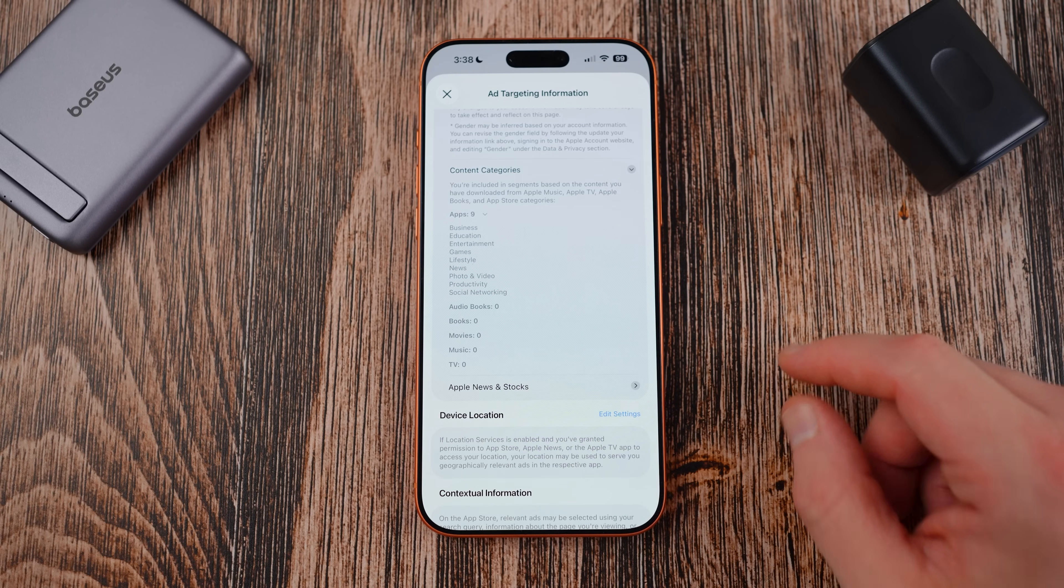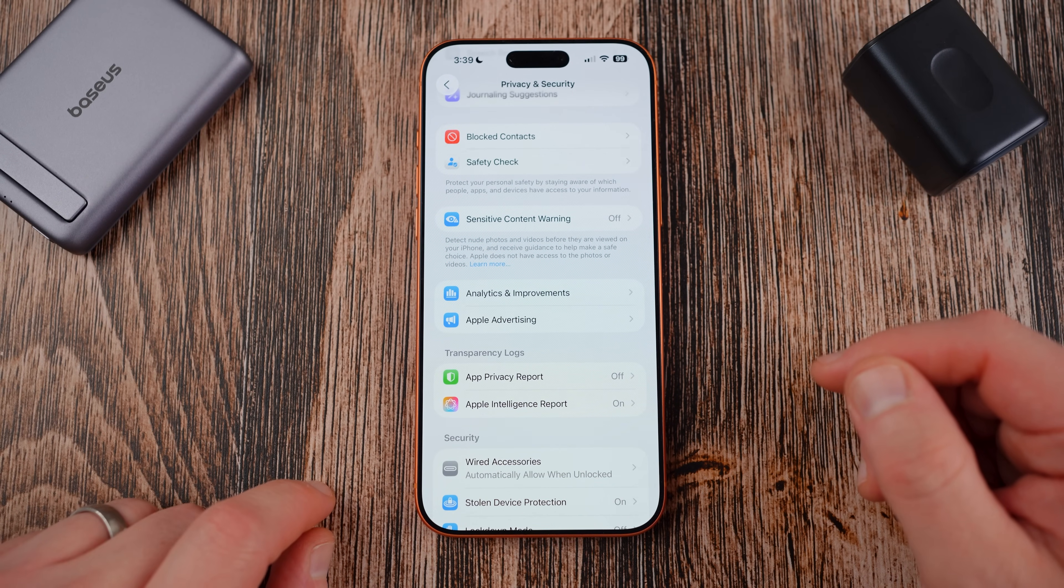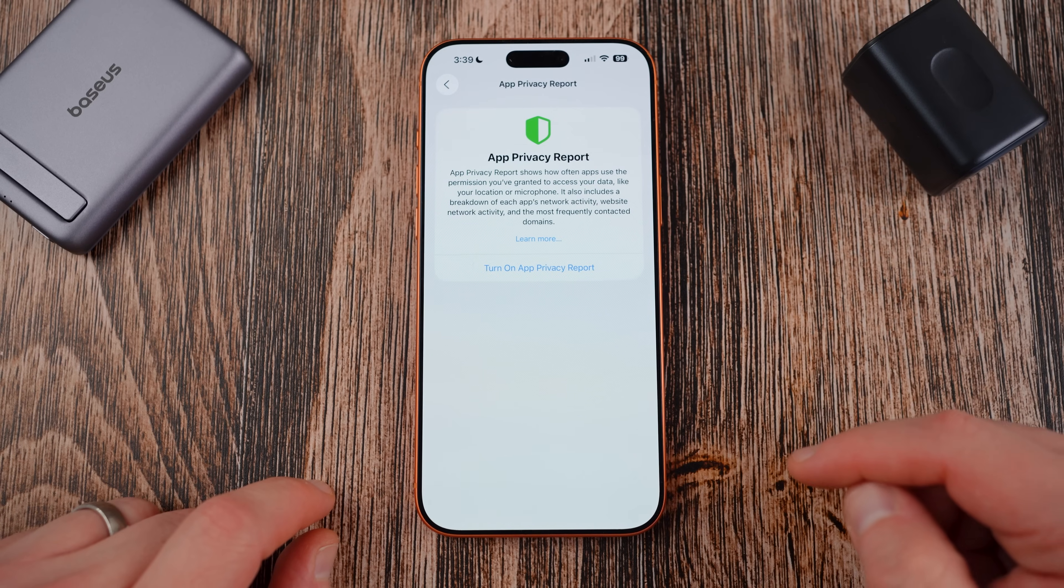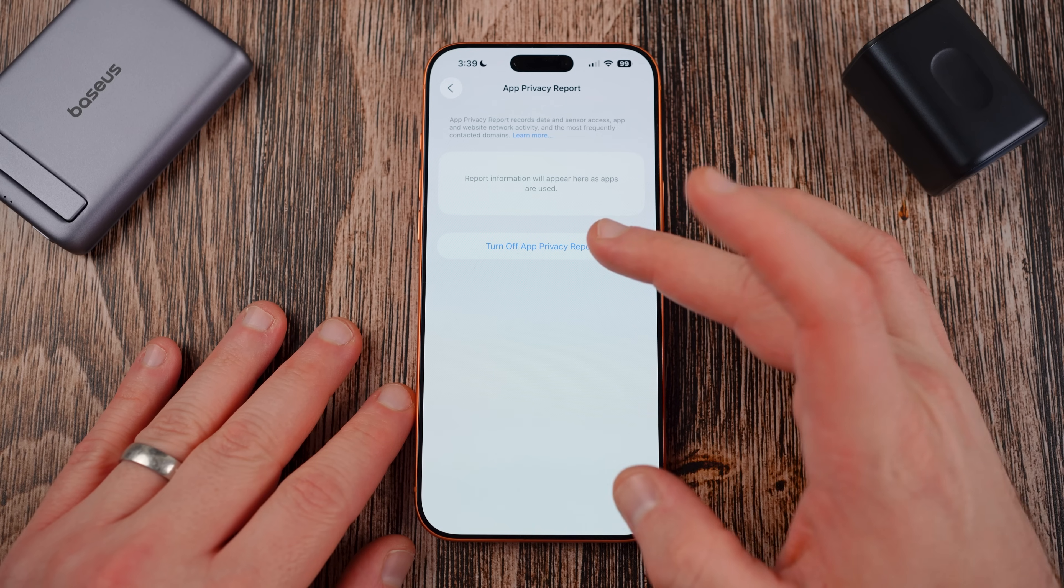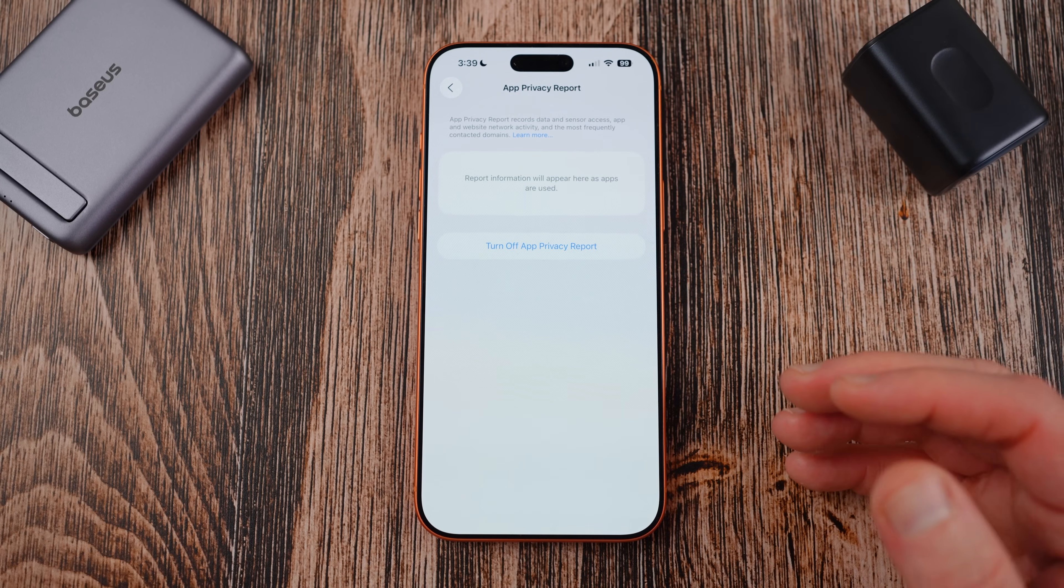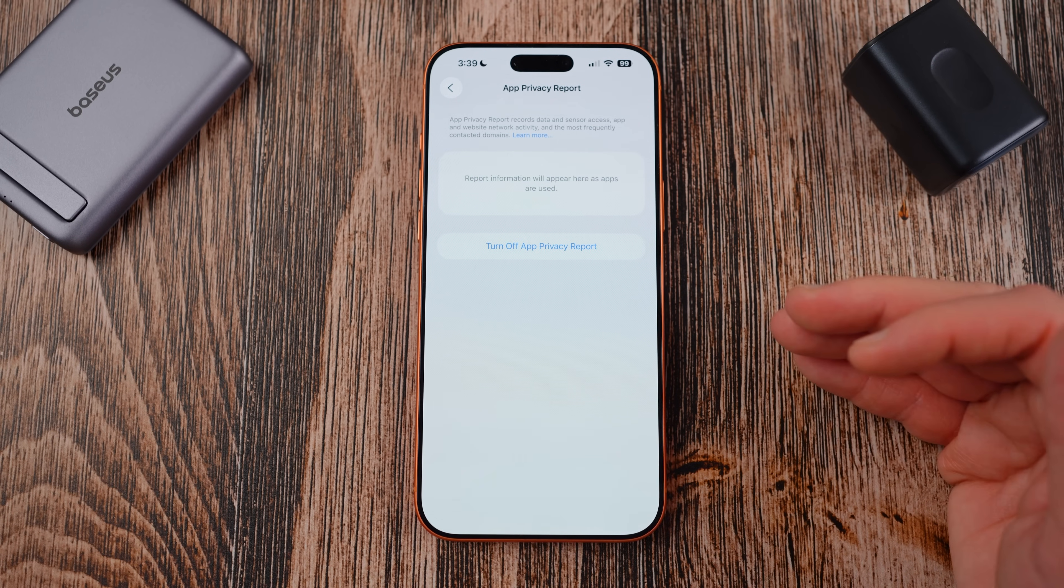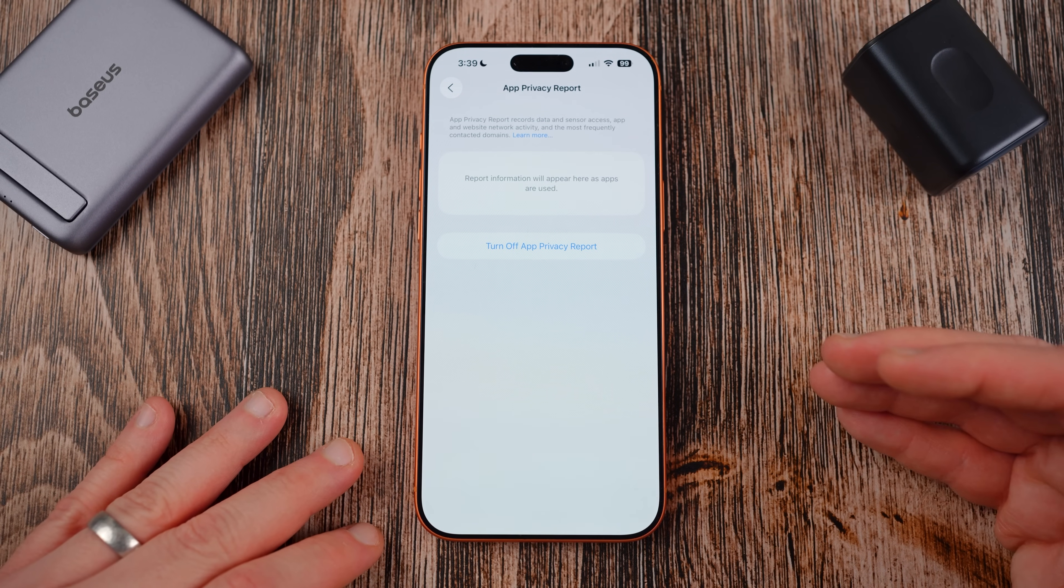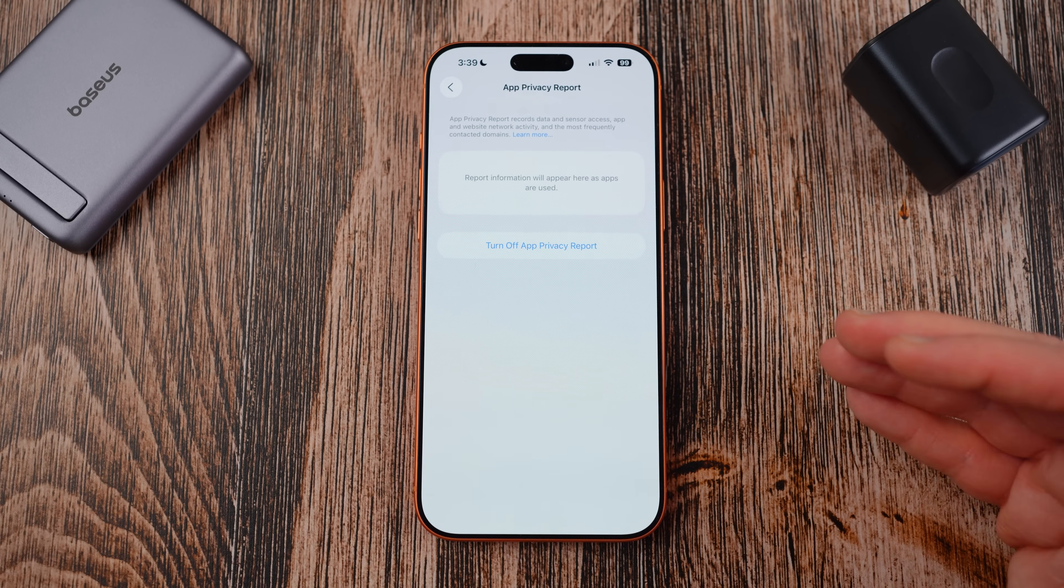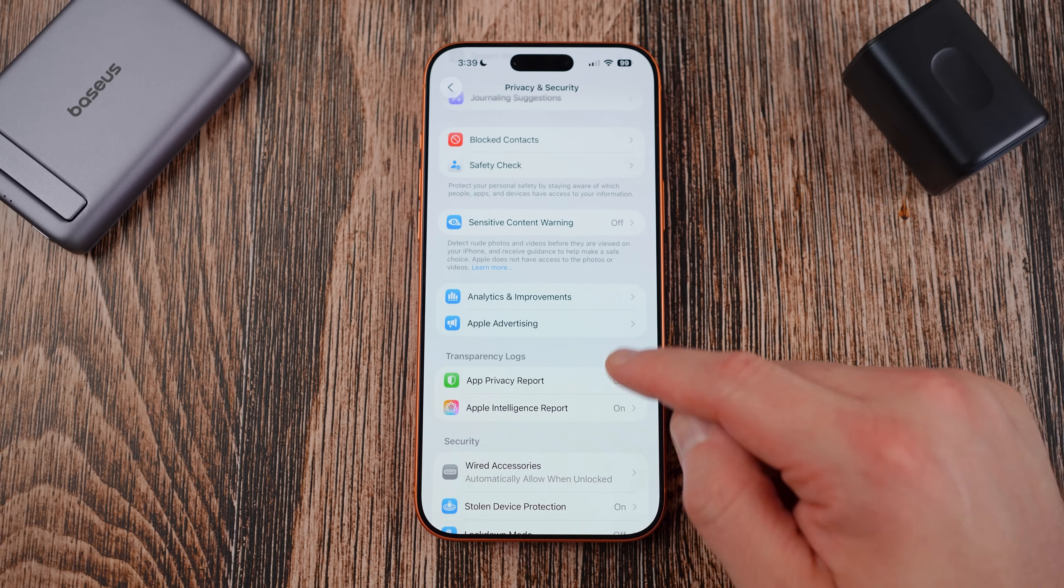Going back again to the main privacy and security menu, you'll be able to take a look at the app privacy report. This is actually off by default which is a very weird decision by Apple. If you turn this on it basically allows you to get data and sensor access reports from all the different applications you have and you can review these weekly or bi-weekly or monthly to decide if a particular app is using too much information and you want to turn that off. I highly recommend doing that because of course it does give you insights into what exactly those applications are using.